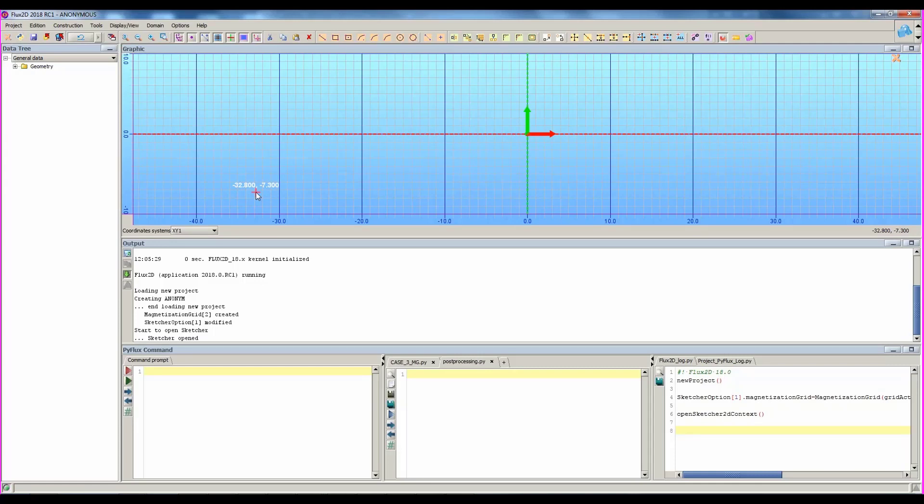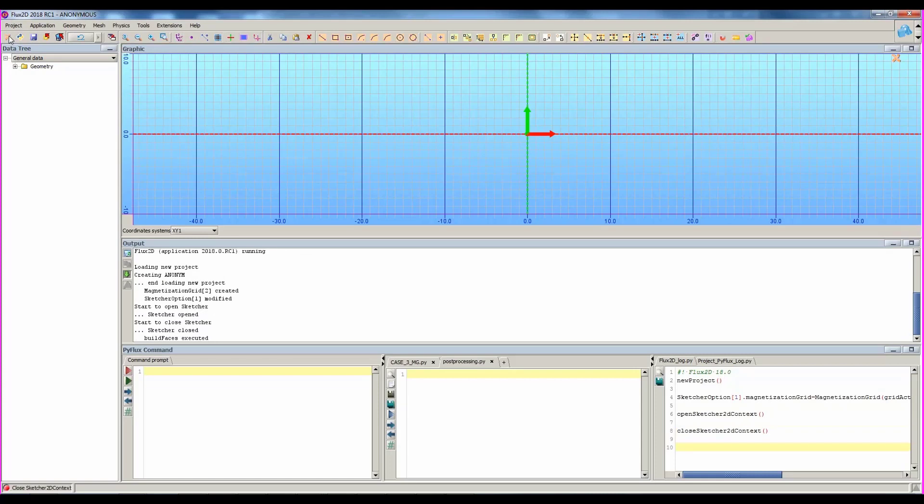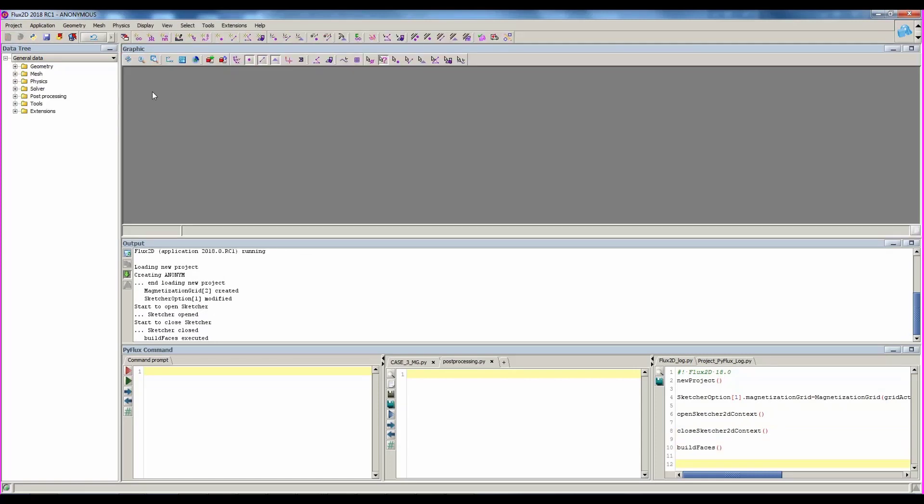In fact, the first step in Flux is to create the geometry of the device. Once you have created the geometry in sketcher, you can close the sketcher.